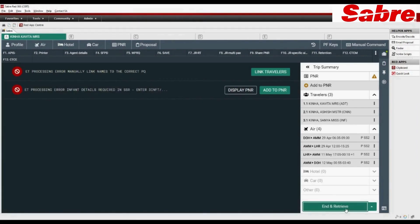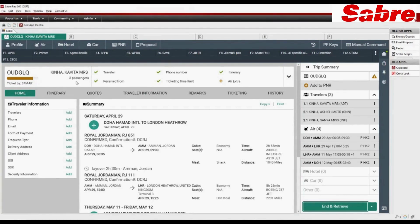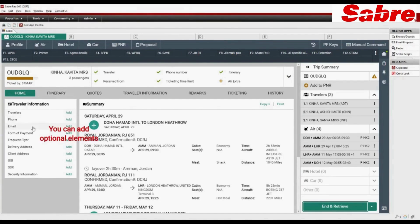Click on end and retrieve to create PNR. You can add optional elements in PNR easily.